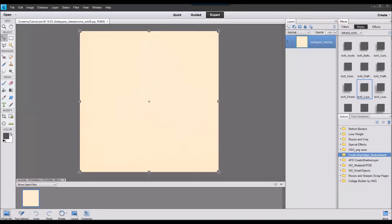Hey y'all, this is Cheryl of Fiddle Dee Dee Designs. Today I'm here with a quick tip for you on duplicating elements to create fast and fun clusters.